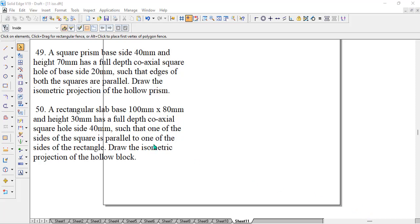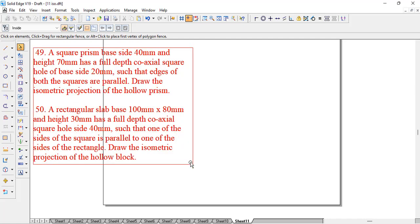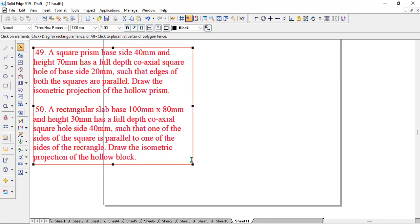Hello students. In this video we are going to discuss two problems which are typical cases in isometric projection. We are referring to the V2 primer in which they have mentioned problem number 49 and 50 in the isometric projection.